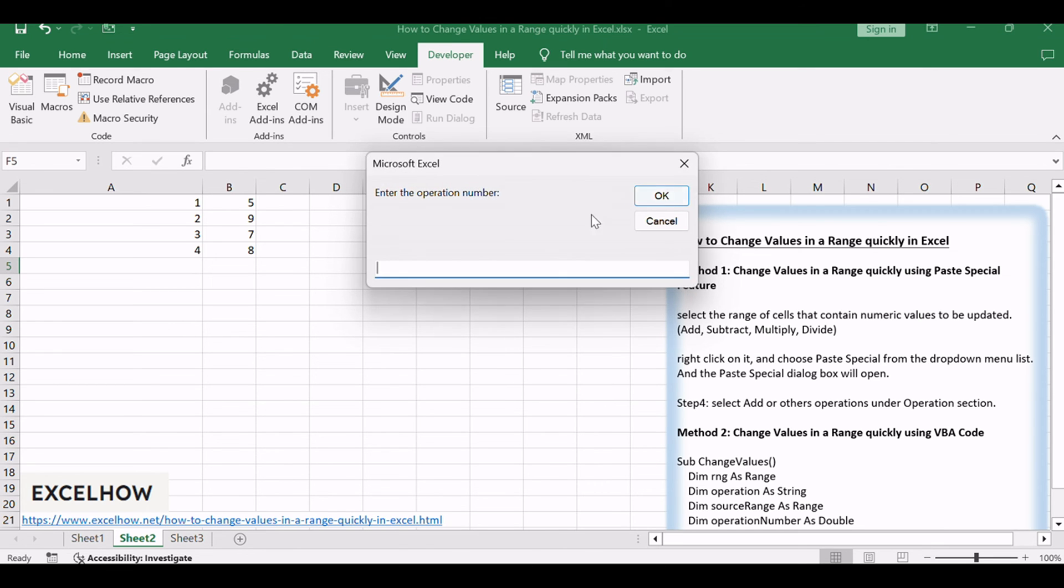Click OK button, enter the operation number when prompted, such as number 5.